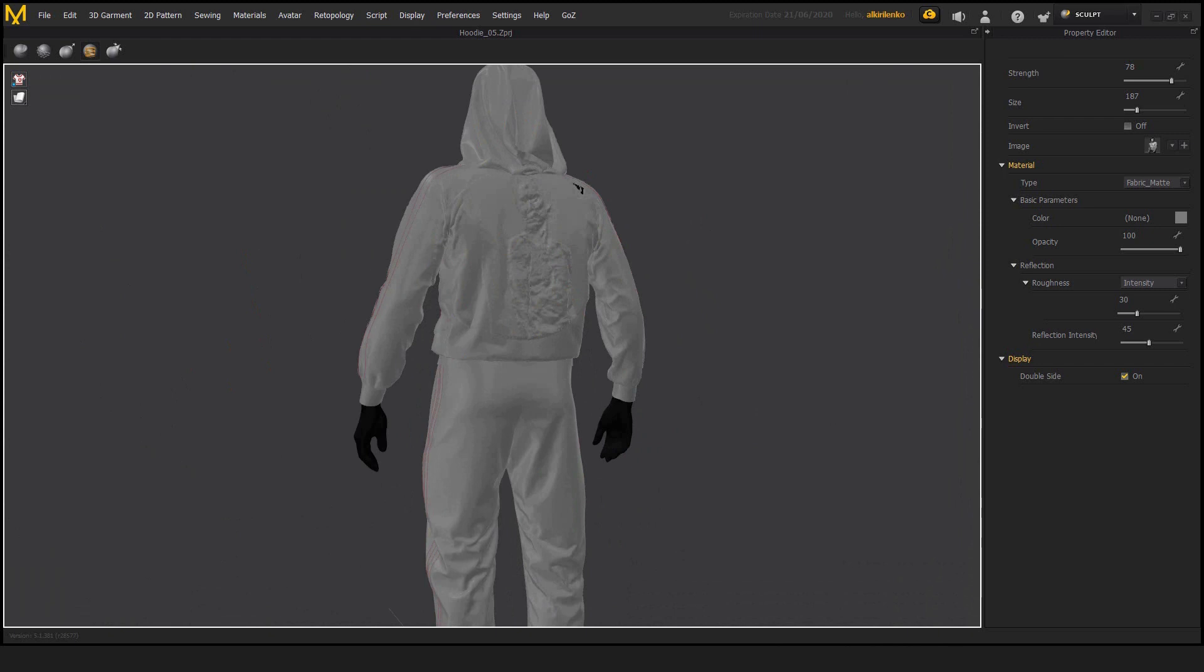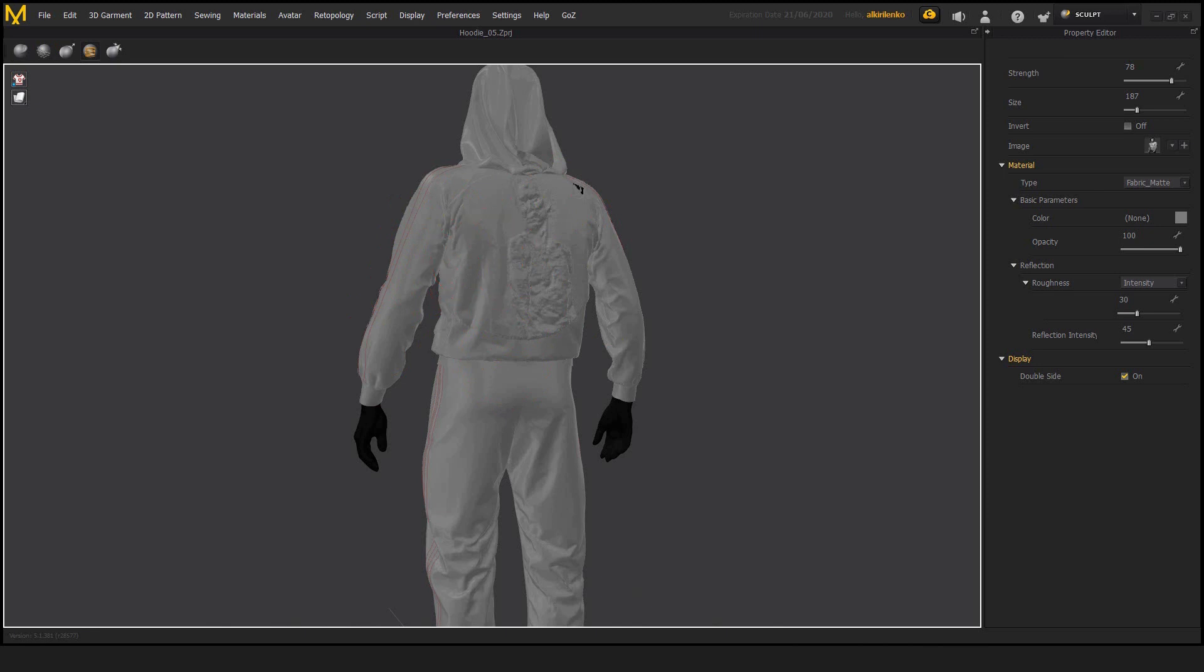So if we are to use this feature, we need to make sure that we have enough geometry to use those brushes, the stamp, the pinch, or the standard sculpting brush.